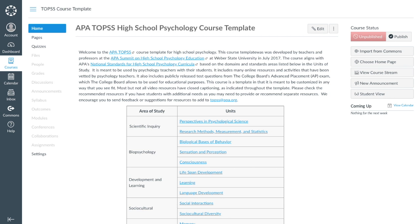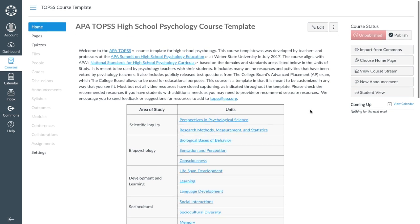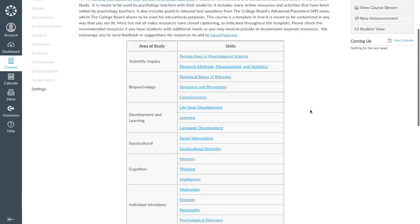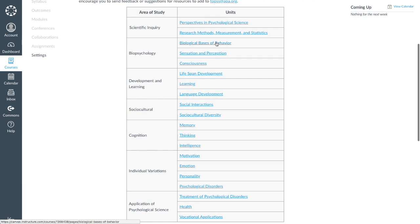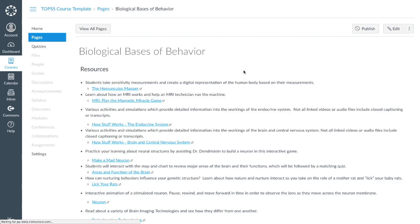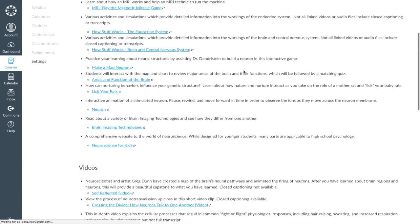Once you have it in your own account, let's take a quick tour of what is included in this course template. Each unit of study is arranged in a similar order, with links to online resources, videos, built-in online games, and practice quizzes. We will dive deep into one unit, Biological Bases of Behavior, to see how to use such resources.